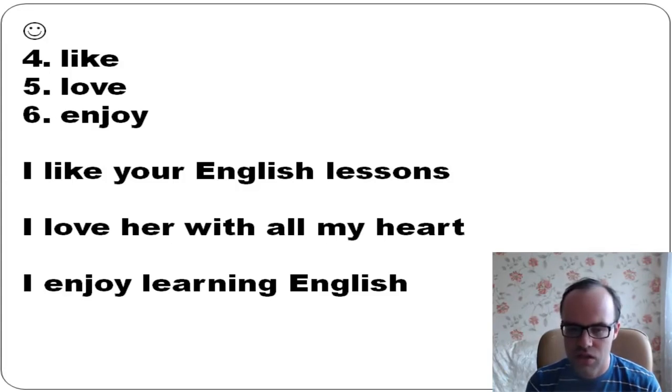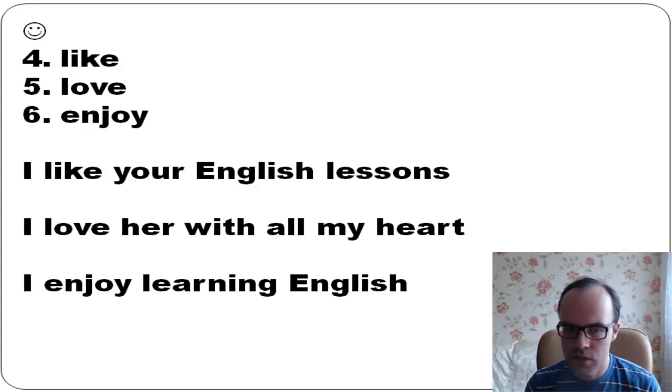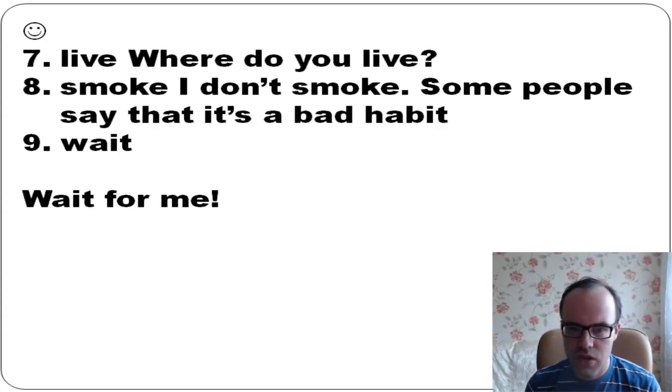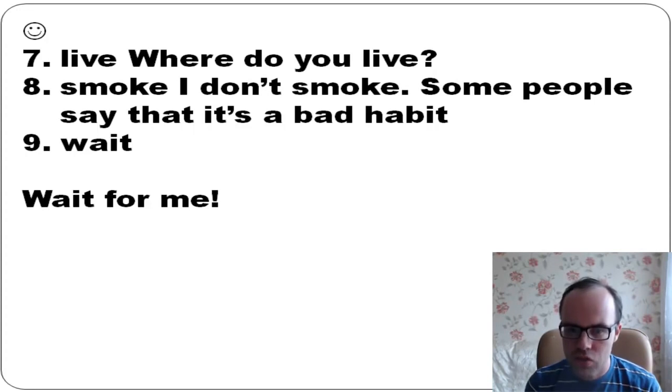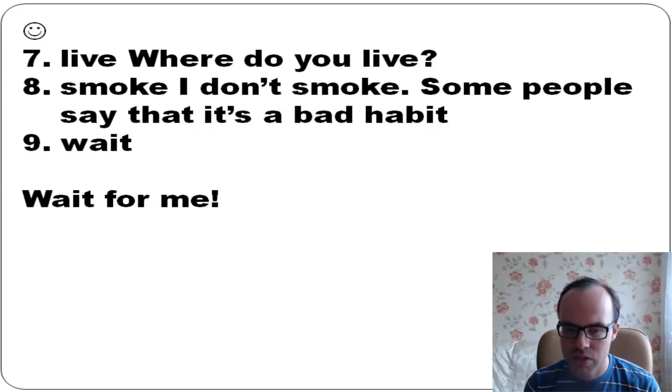I enjoy learning English - it means I like it very much. I really like it, I love it. I enjoy learning English. Do you enjoy learning English? Live: where do you live? Smoke: I don't smoke. Some people say it's a bad habit. Wait: wait for me.